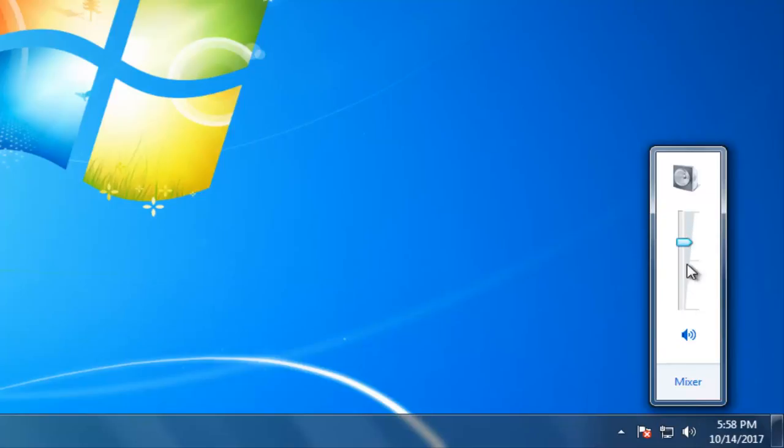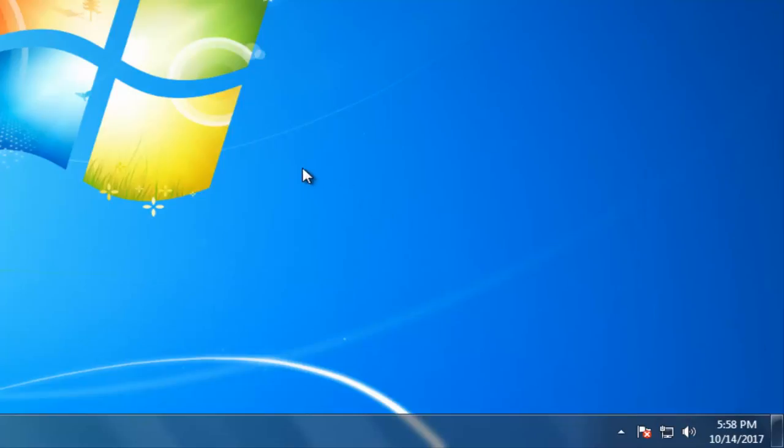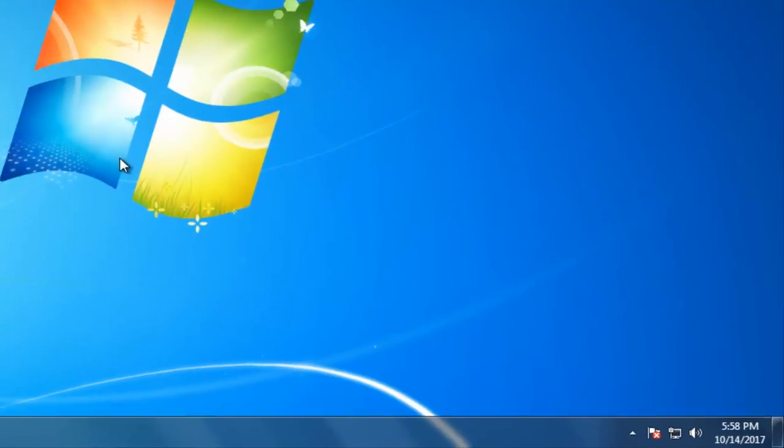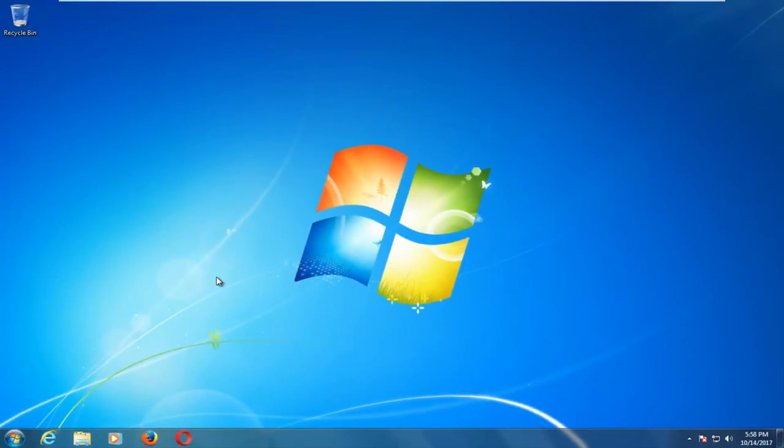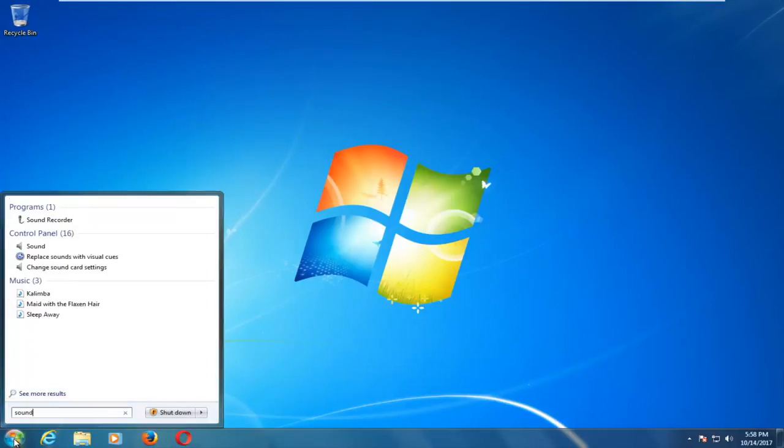You want to make sure it's not set to zero or it looks like this with a red circle with a line going through it. You want to make sure the speaker is turned on. Once you've ensured that, what I recommend doing is heading over and left clicking on the start button to open up the start menu and type in sound.